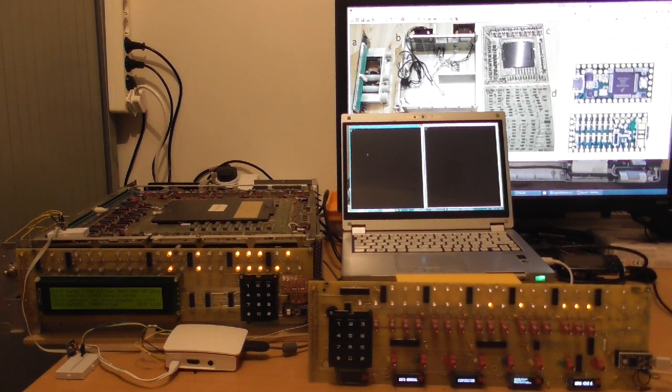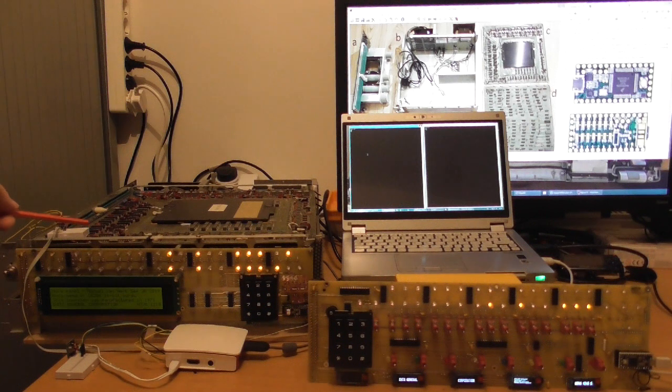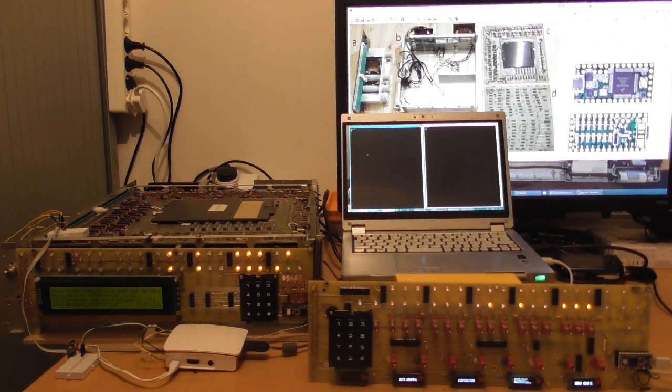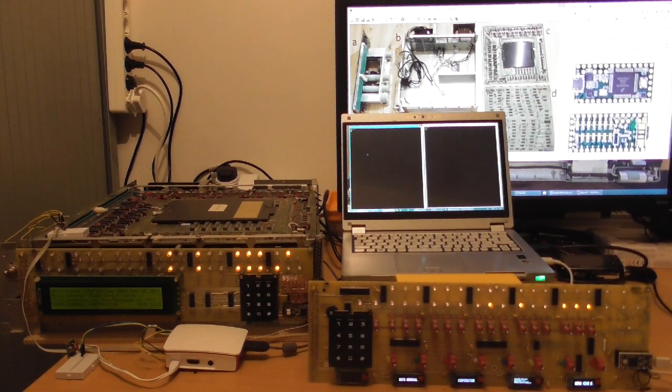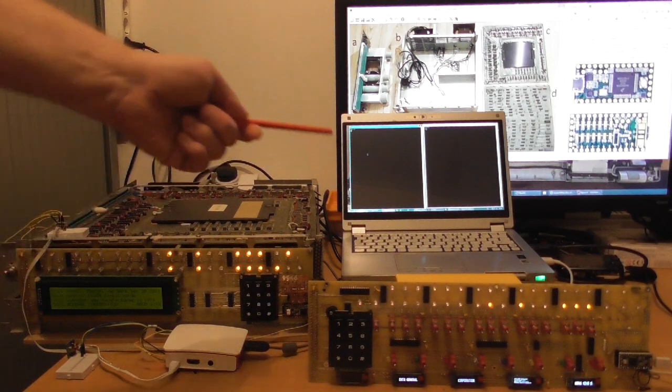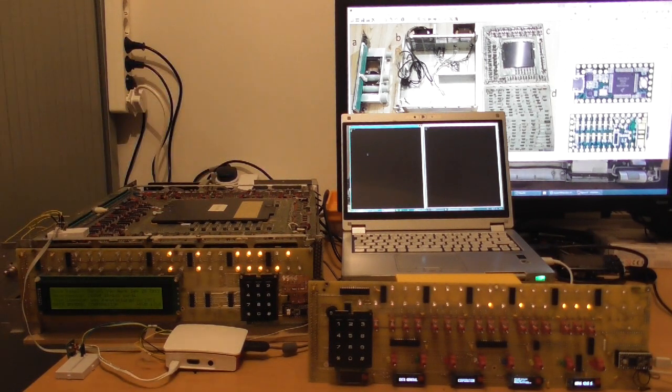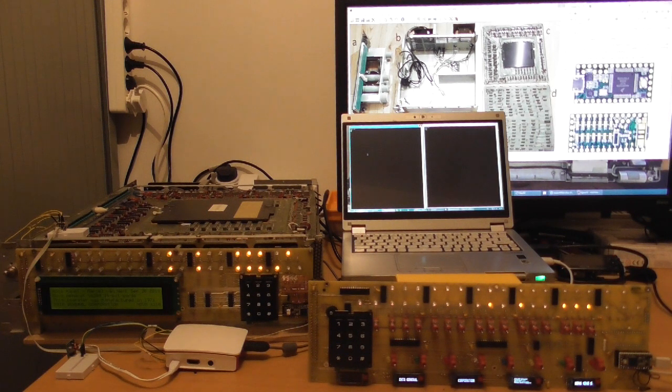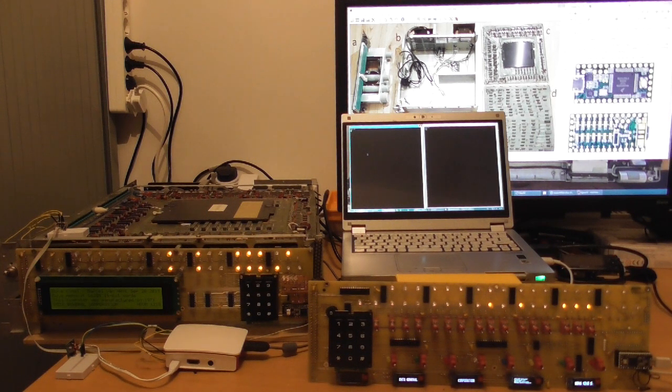That basically means that this Data General Nova, which normally would be controlled on a terminal, can now be controlled from my PC over there. So this is my Data General Nova.